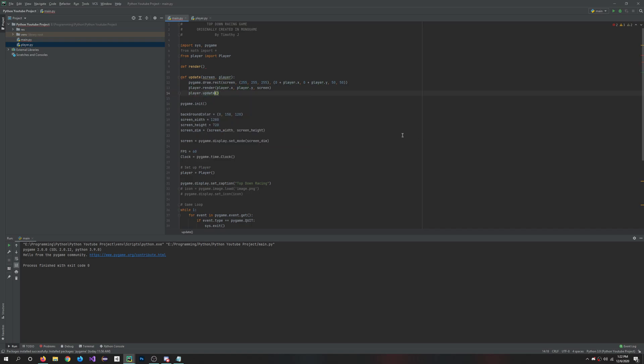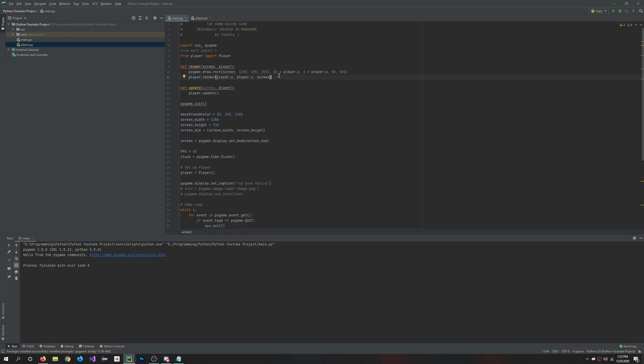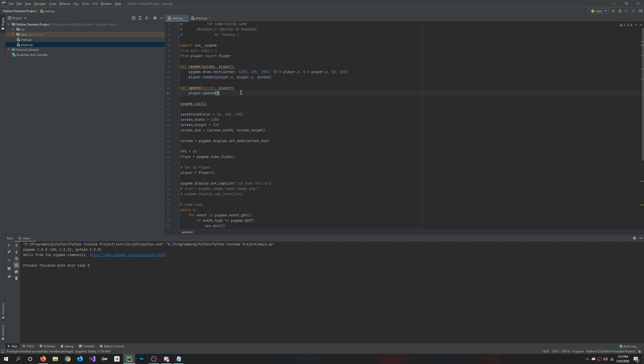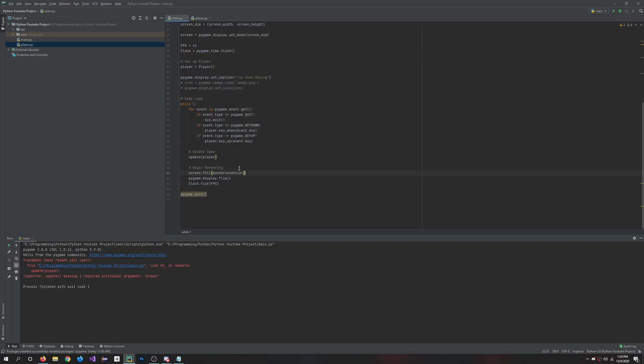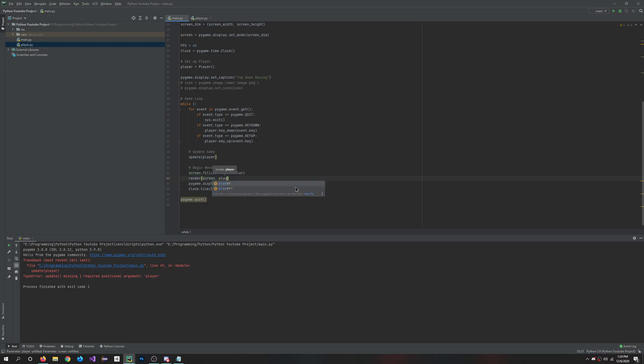So then render, what we're going to want to do is screen and player. And I did this wrong. This goes here. So we draw everything here in the render, and then we update everything in the update. We also want to do the render function. So after screen fill, we'll say render and pass in screen and the player.